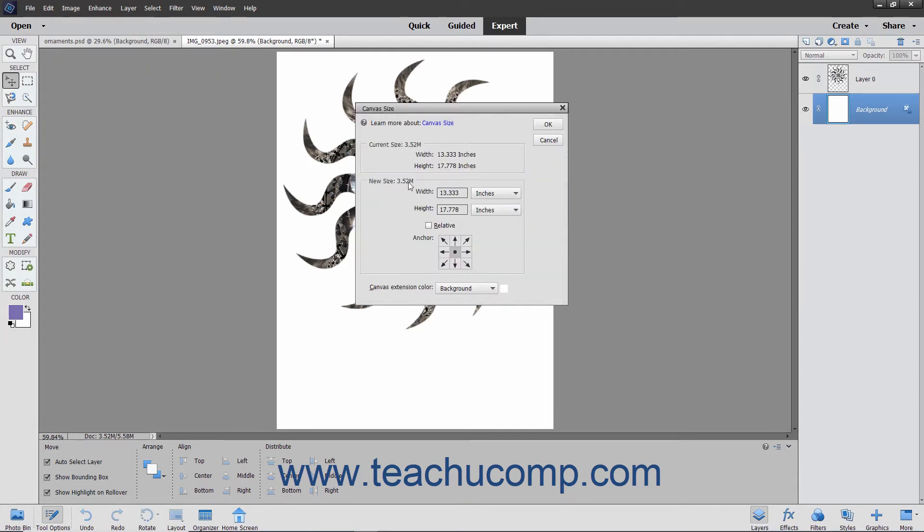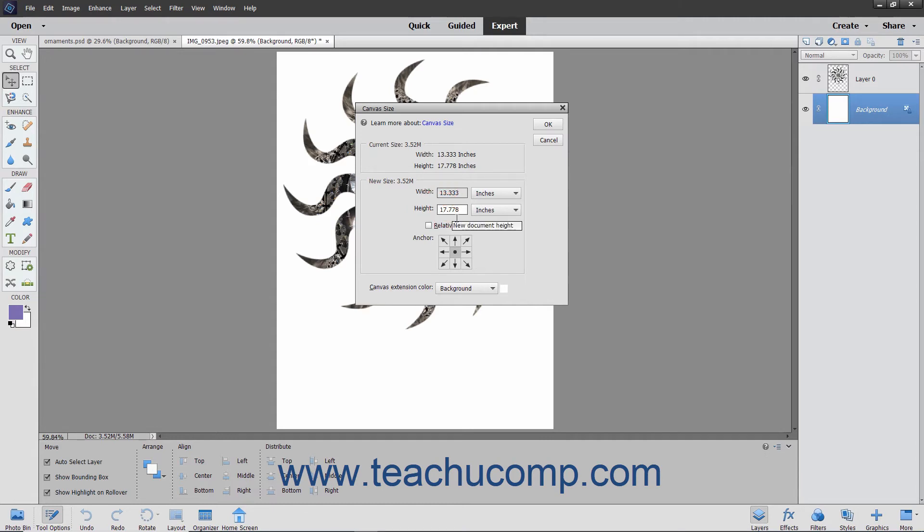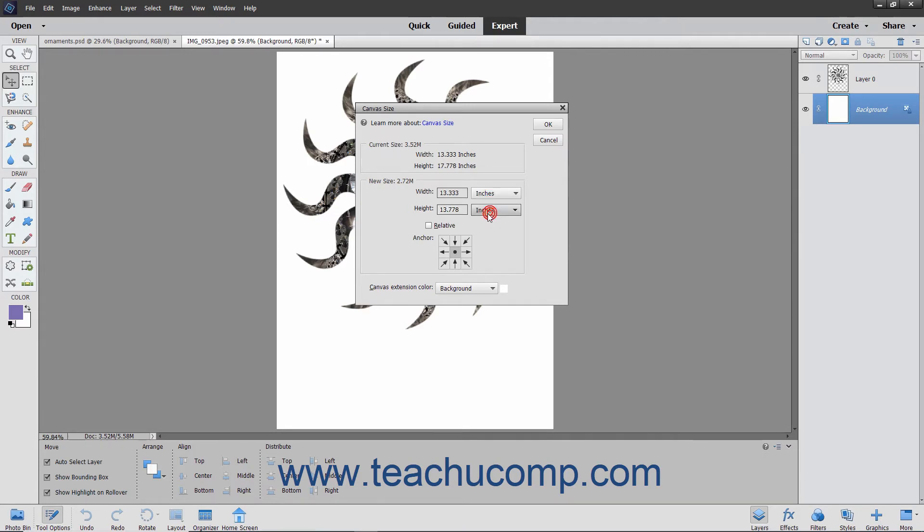In the width text box, type the number you want for the width, and then use the adjacent drop-down to the right to select the associated unit of measurement. In the height text box, type the number that you want for the height, and then use the adjacent drop-down to the right to select the associated unit of measurement.